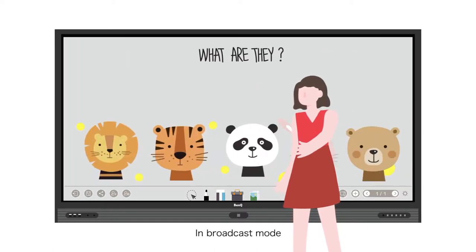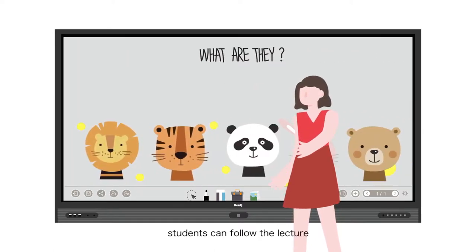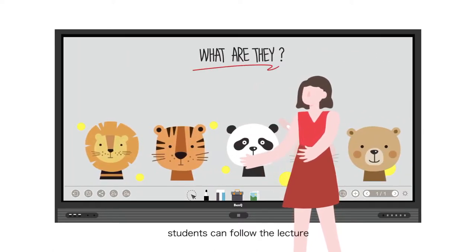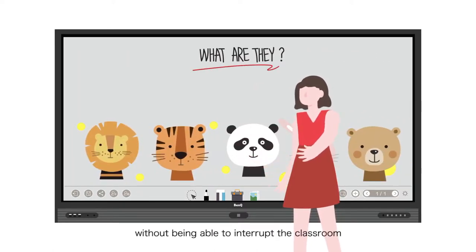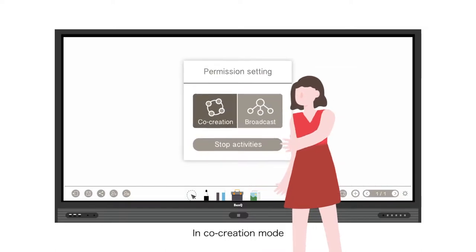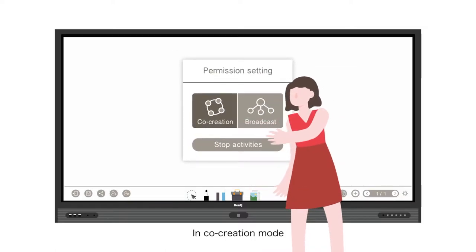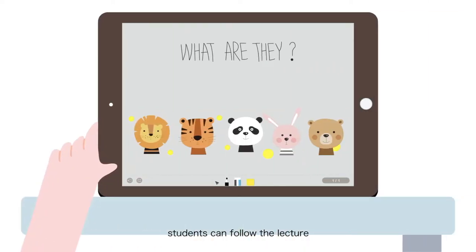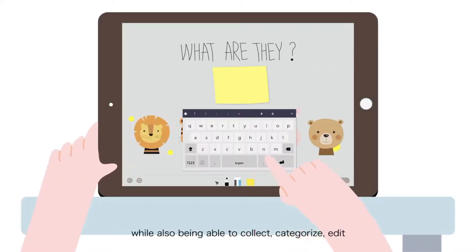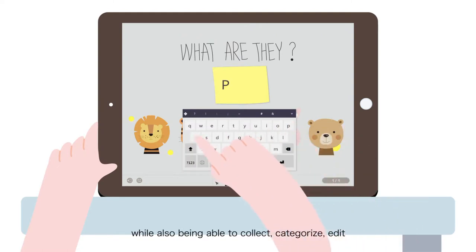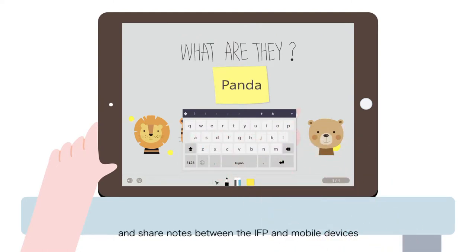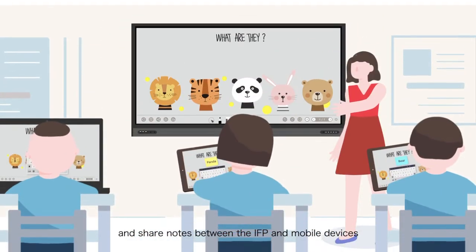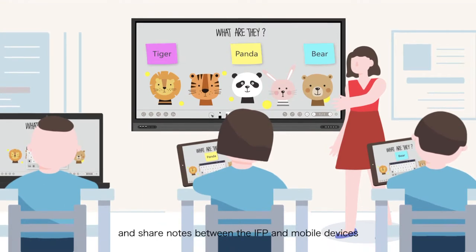In broadcast mode, students can follow the lecture without being able to interrupt the classroom. In co-creation mode, students can follow the lecture while also being able to collect, categorize, edit, and share notes between the IFP and mobile devices.